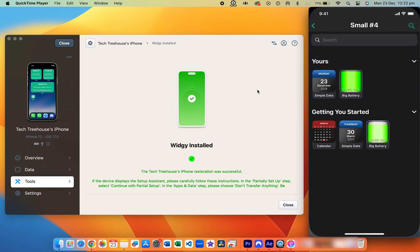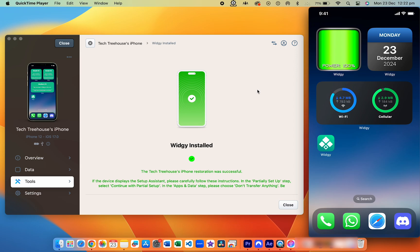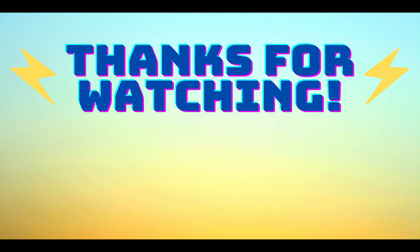If you found this tutorial helpful, make sure to like, comment, and subscribe for more awesome tips. Thanks for watching — I'll see you next time.